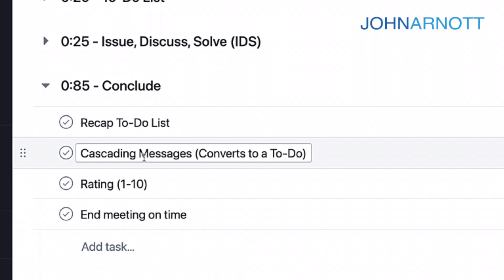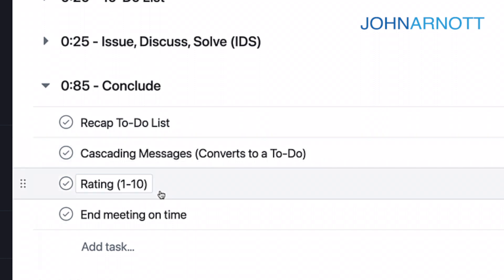So if this is a leadership team meeting, you may have members of that leadership team deliver messages to others in the organization. We call those cascading messages. That cascading message will usually result in another to-do assigned to a person in that meeting.